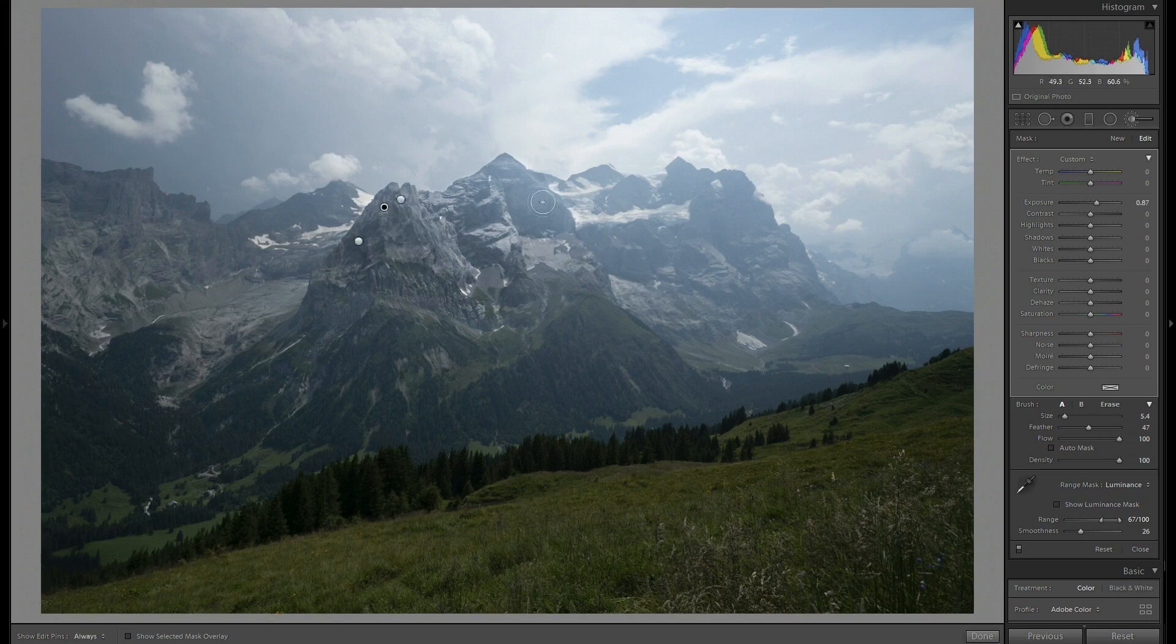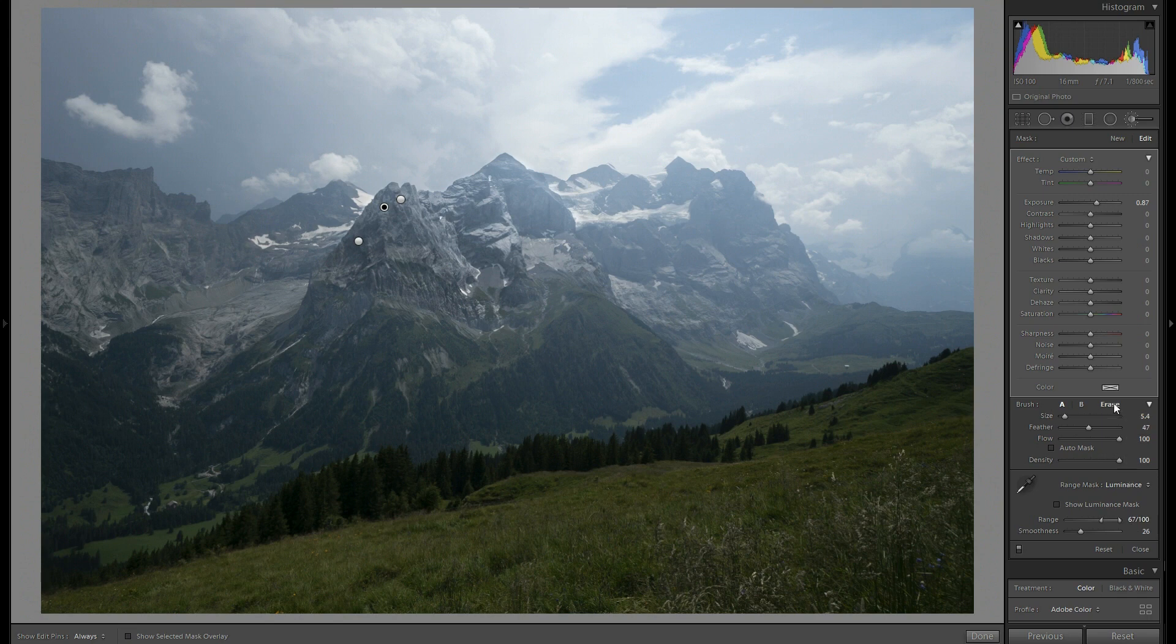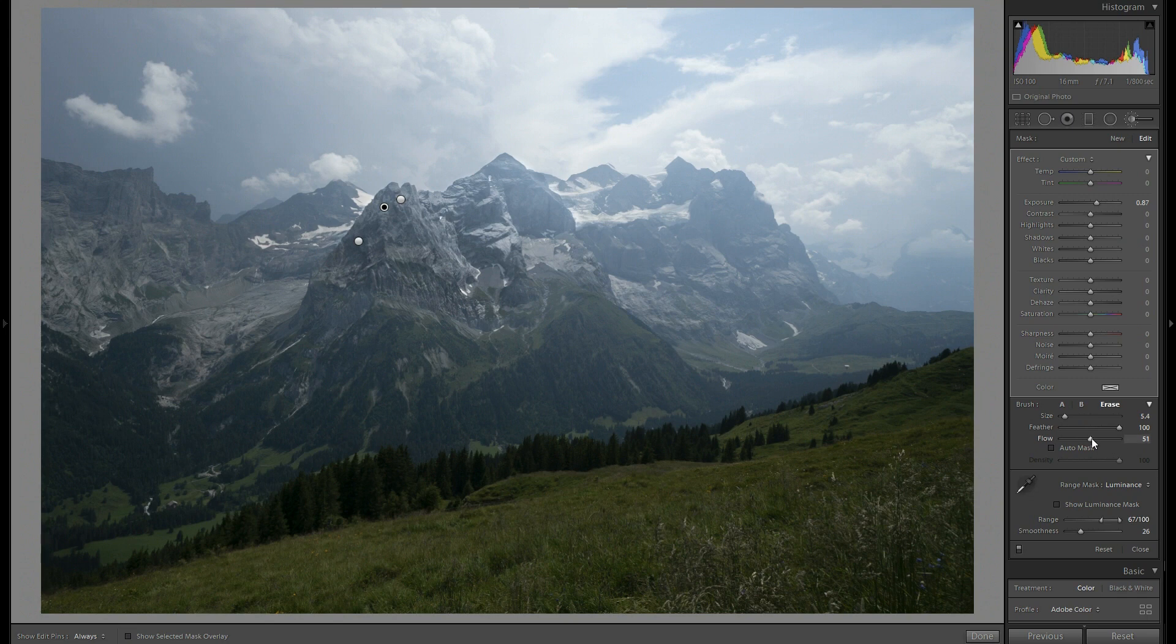Here I think it's a little bit too bright. So again I will erase it. Maybe a little bit less than 50% and a larger size.